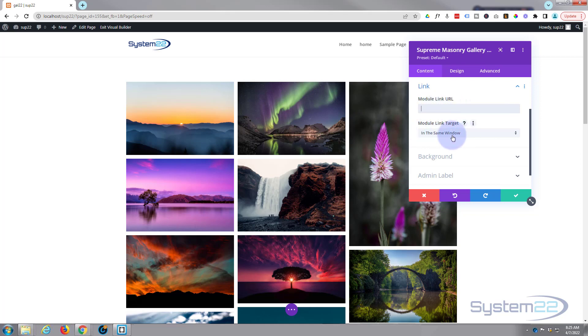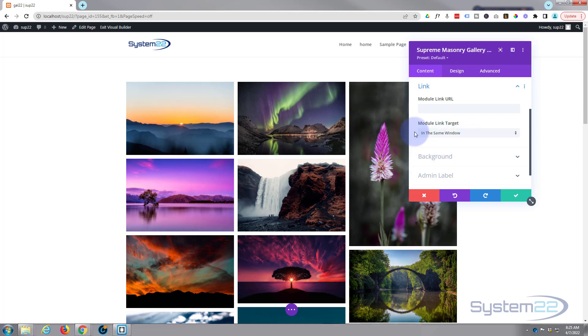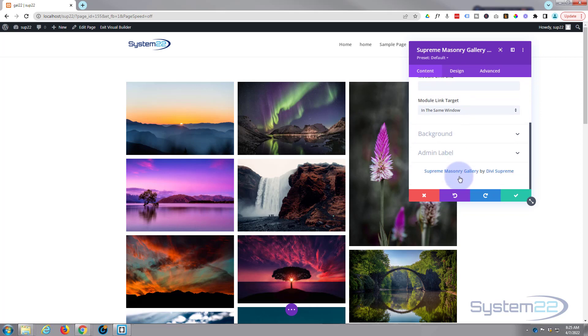Always best practice, if you're linking to your own site, keep it in the same window. If you're linking to somebody else's site, open it in a new tab. Don't particularly want a background color or an admin label.